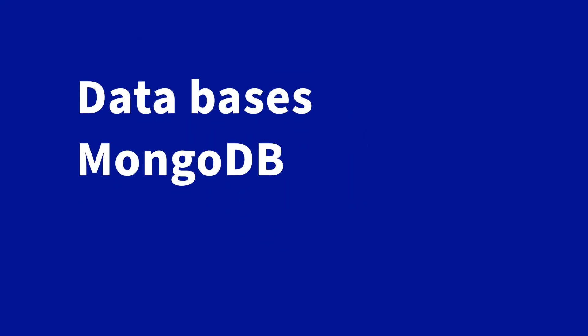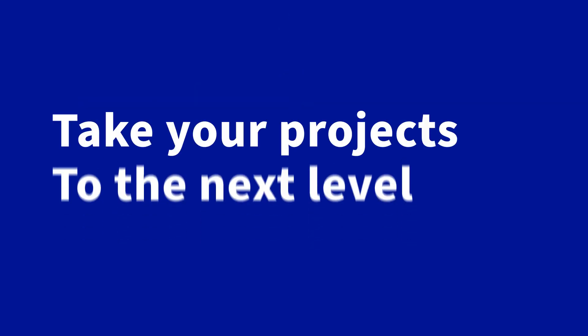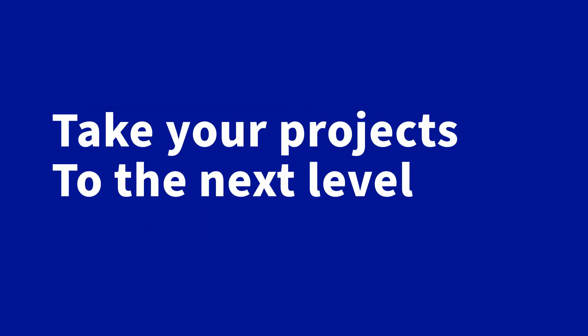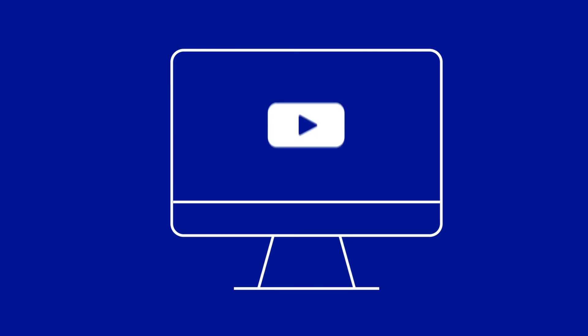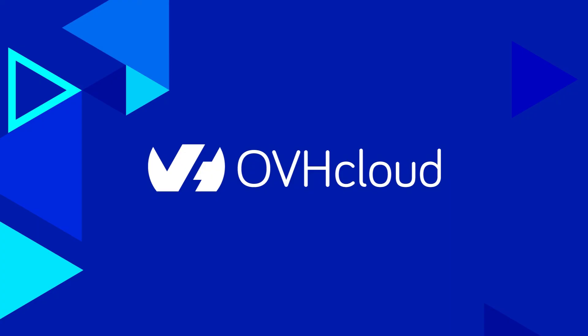As you can see, it only takes a few minutes to access a MongoDB database with OVH Cloud, which will enable you to take your projects to the next level. If you'd like to explore this further, please refer to our online help pages available in the description of this video.